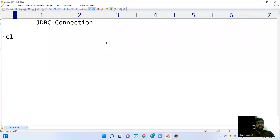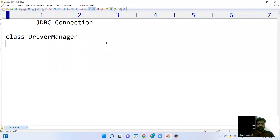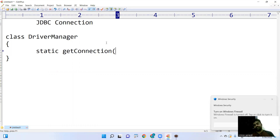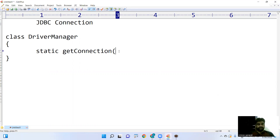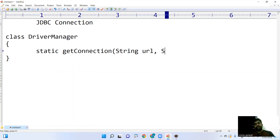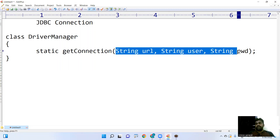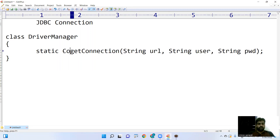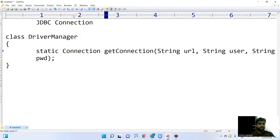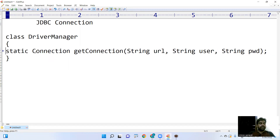After loading the driver, in the DriverManager class there is a method called getConnection. It's a static method. It takes three arguments: one is a connection string you can call it a URL, next one is the authentication of the database - the username and the password. If all input parameters are correct, it will return the connection object, establishing the connection.